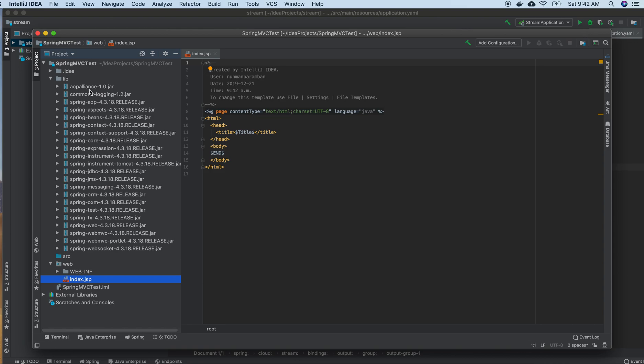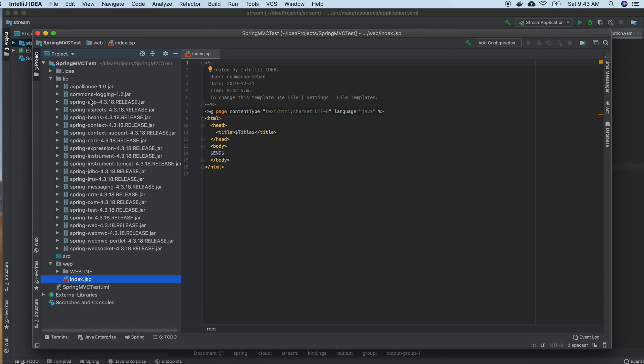Here we have many libraries: Spring beans, Spring WebSocket, Spring MVC portlet, Spring Web MVC, Spring Web, and Spring TX. We also have JMS, JDBC, core, expression, context, beans, AOP, and logging.